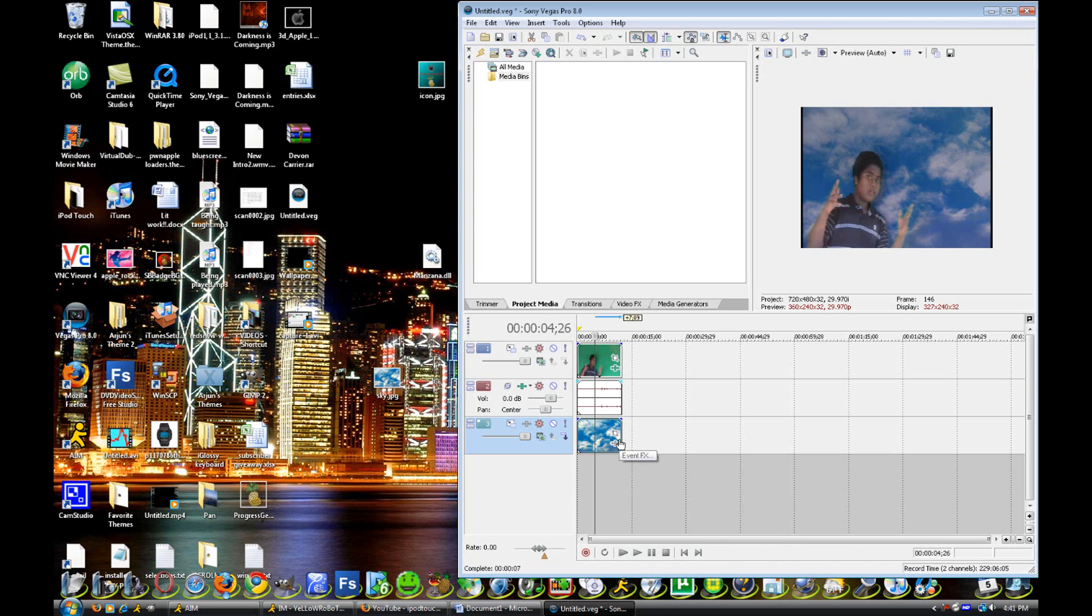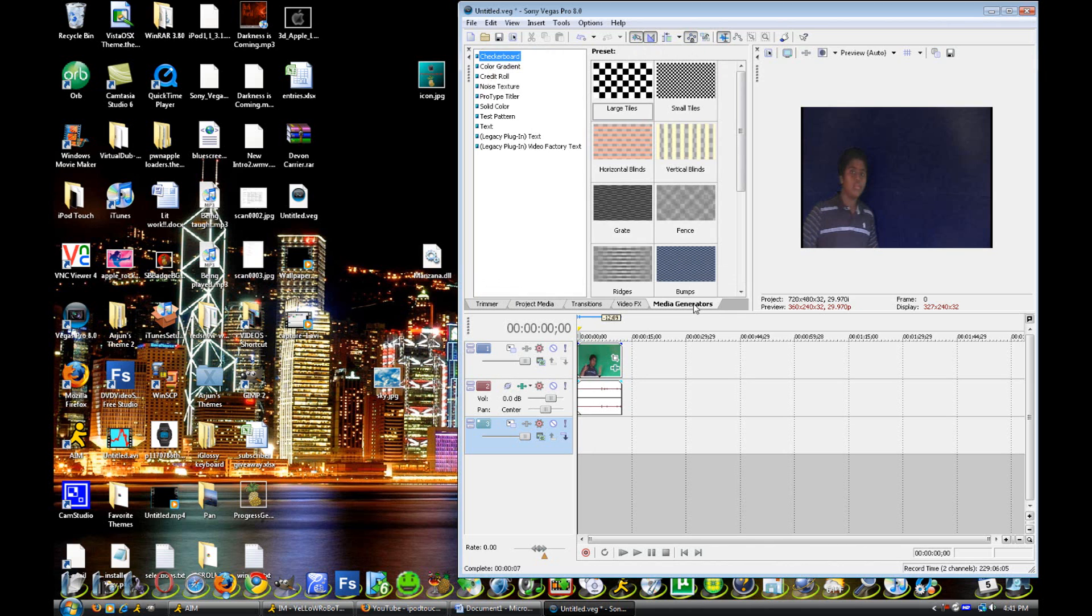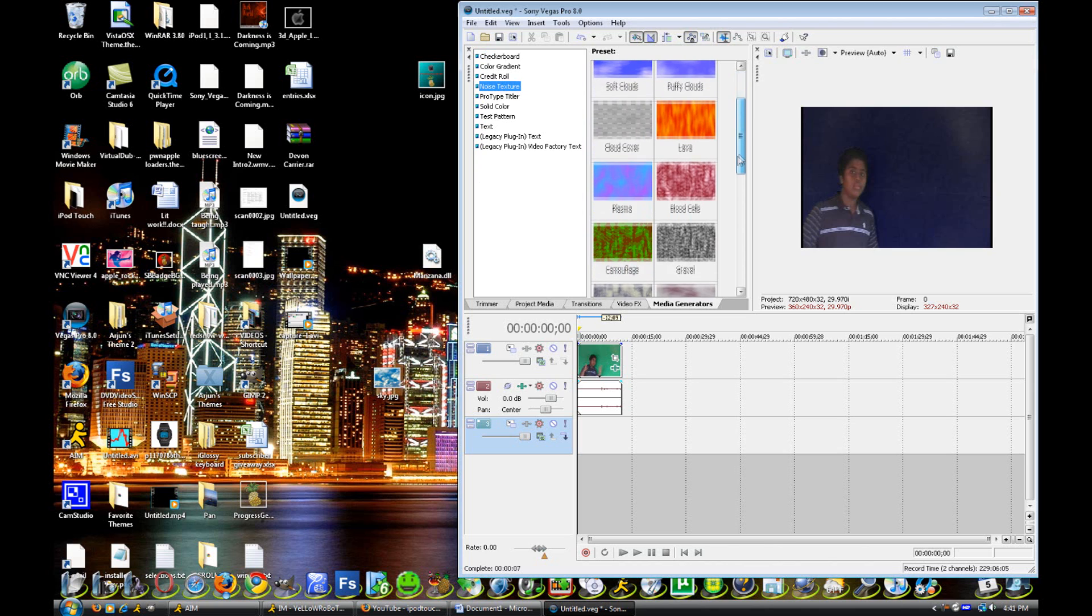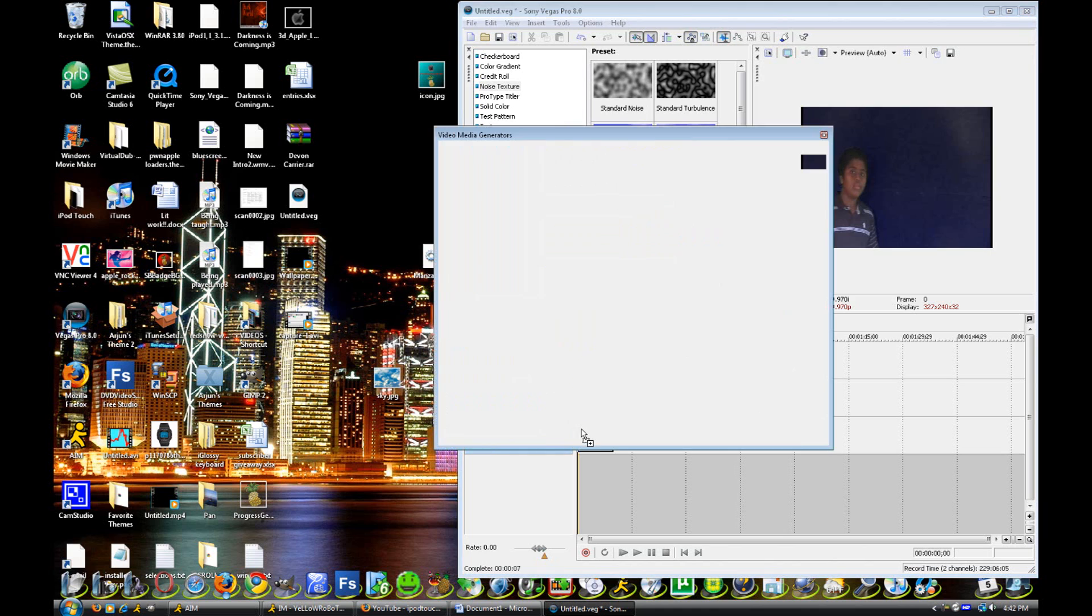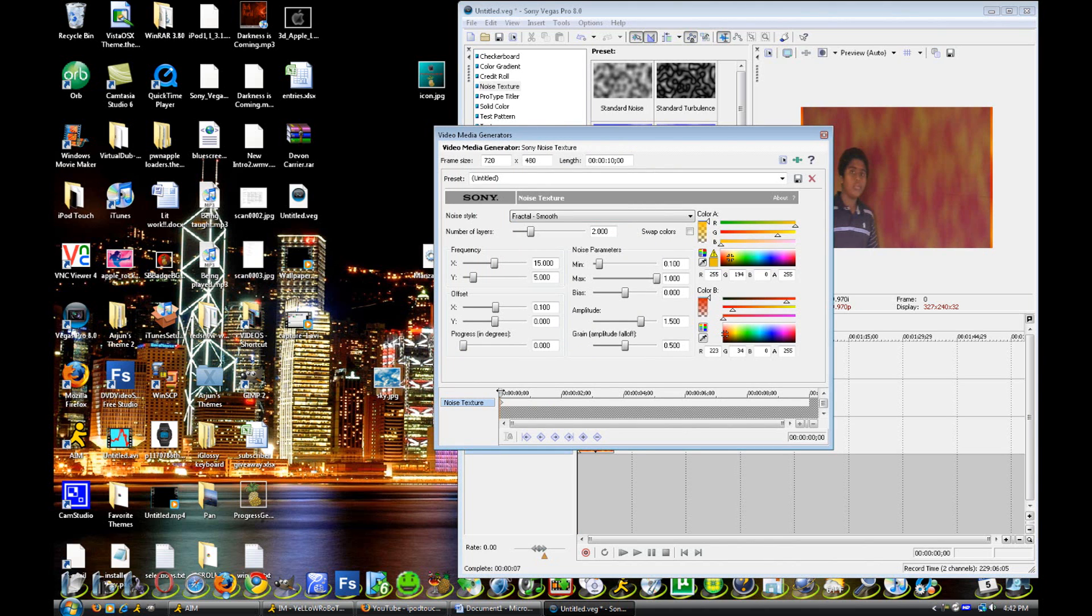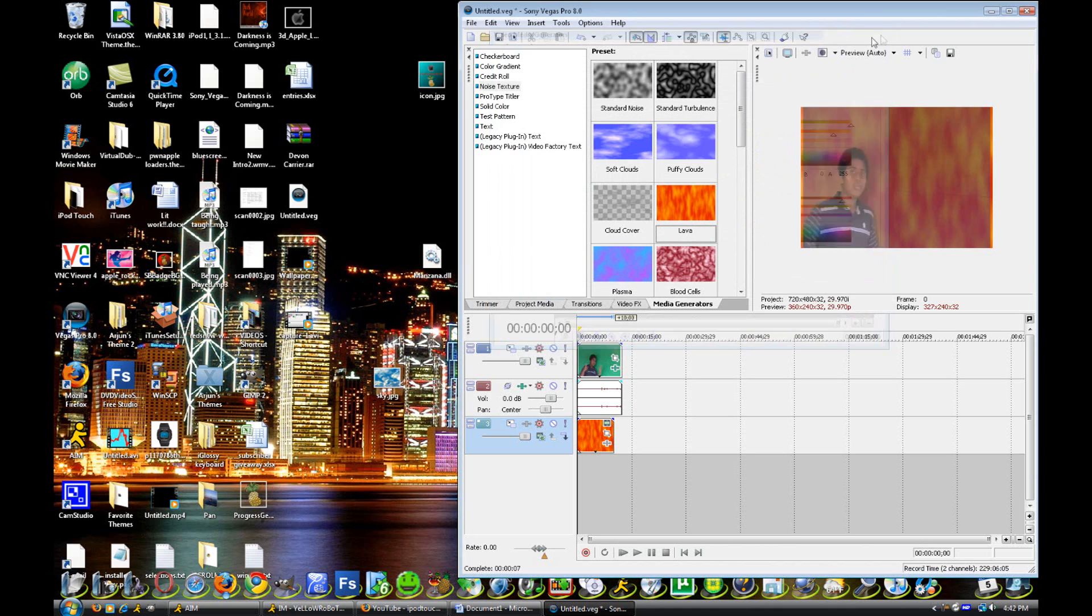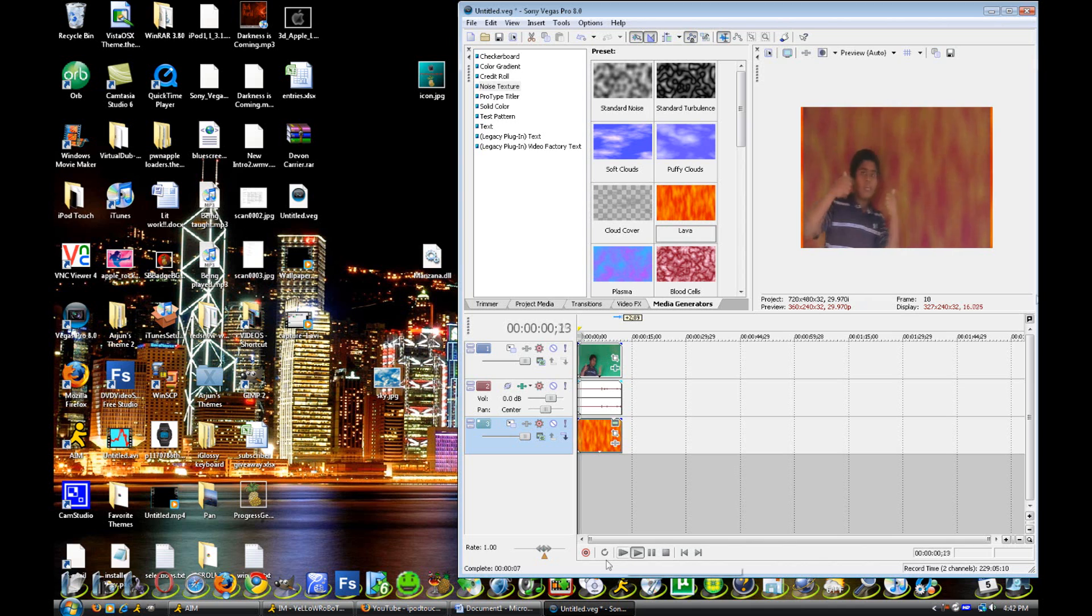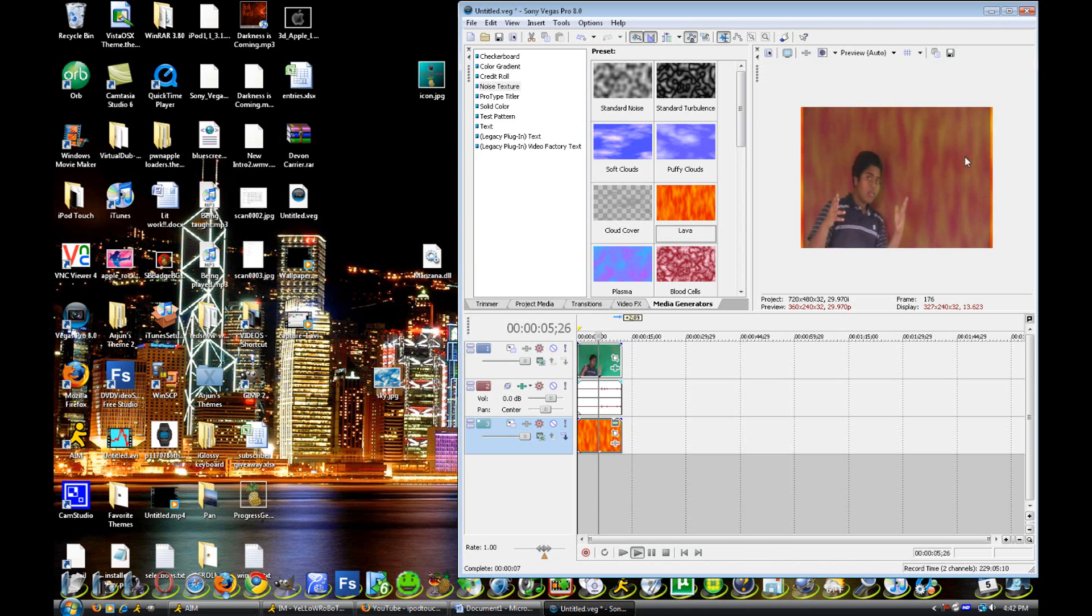Now, if you wanted a video behind you, for instance, you can use a video as well. I'm just going to use a media generator right now. So let's go to media generators. We'll go to noise texture. And I'm just going to do, we'll do lava. And we'll bring that down. And now we can just make the progress a little bit so we can see the video effect. And now if I play it, as you can see, there's a moving video behind me.